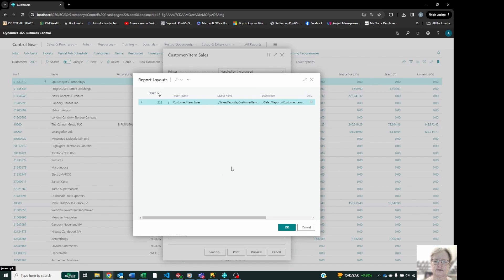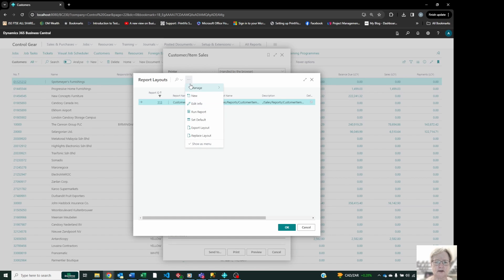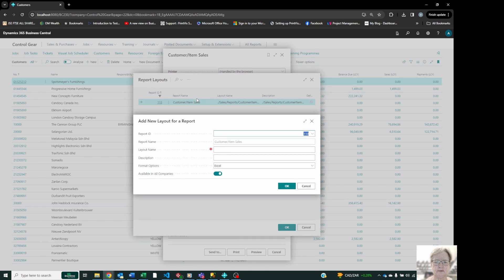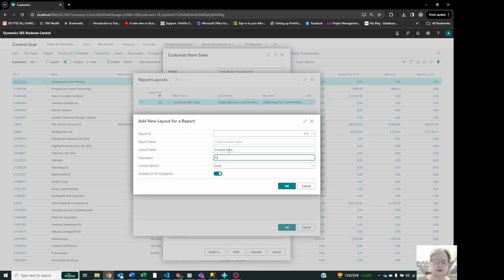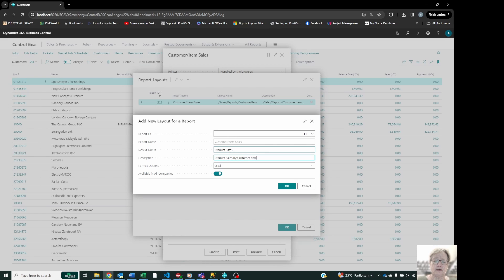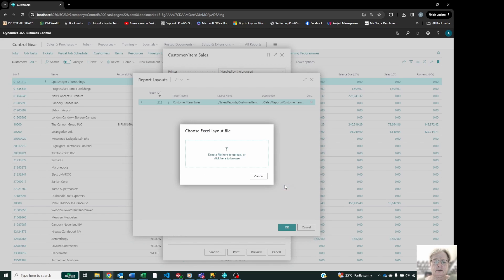But I can now do a couple of things. I can create new layout or I can copy an existing layout. And I'm going to do this as follows. Click on the dots at the top. Select new. Give it a name. So let's call it product sales. I can give it a description, which may be sales by customer and item. And it is going to have the layout Excel. Now, when I click OK here, it will ask me to give it a file, to upload a file. So let's click there.